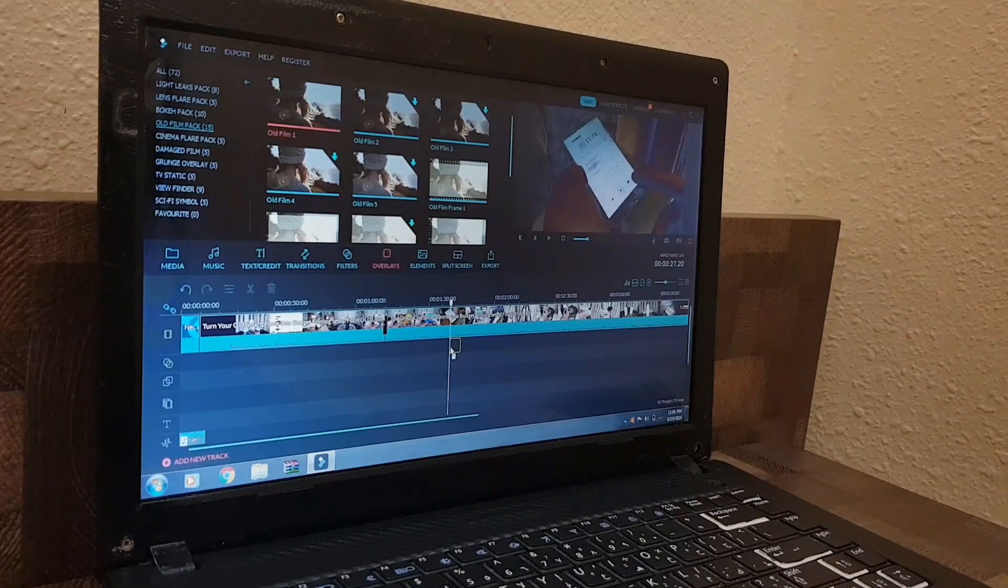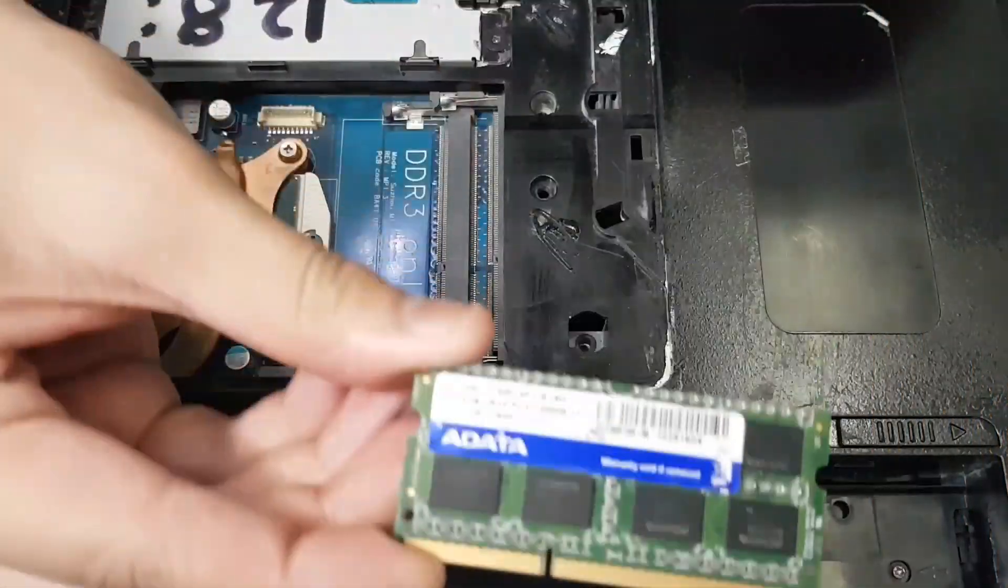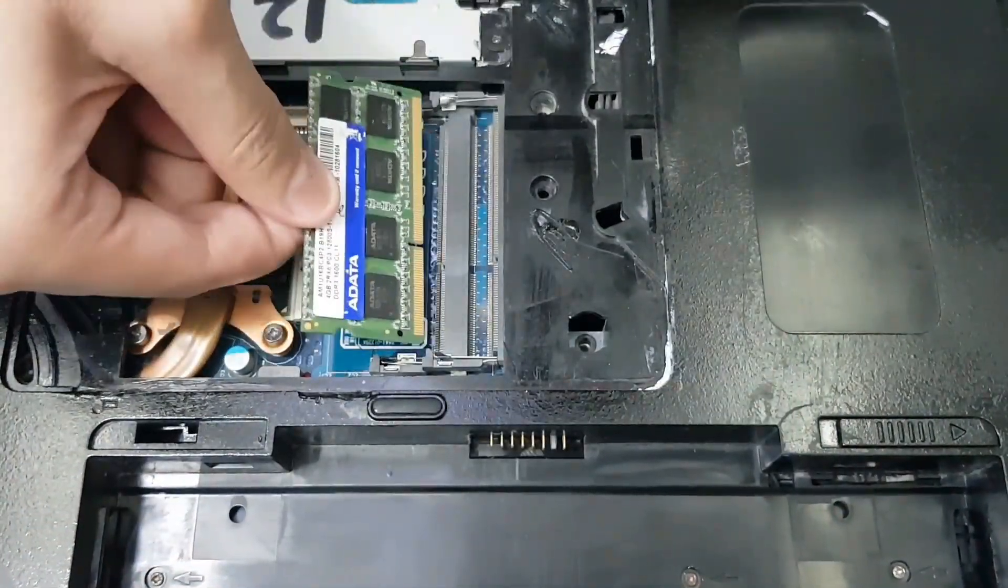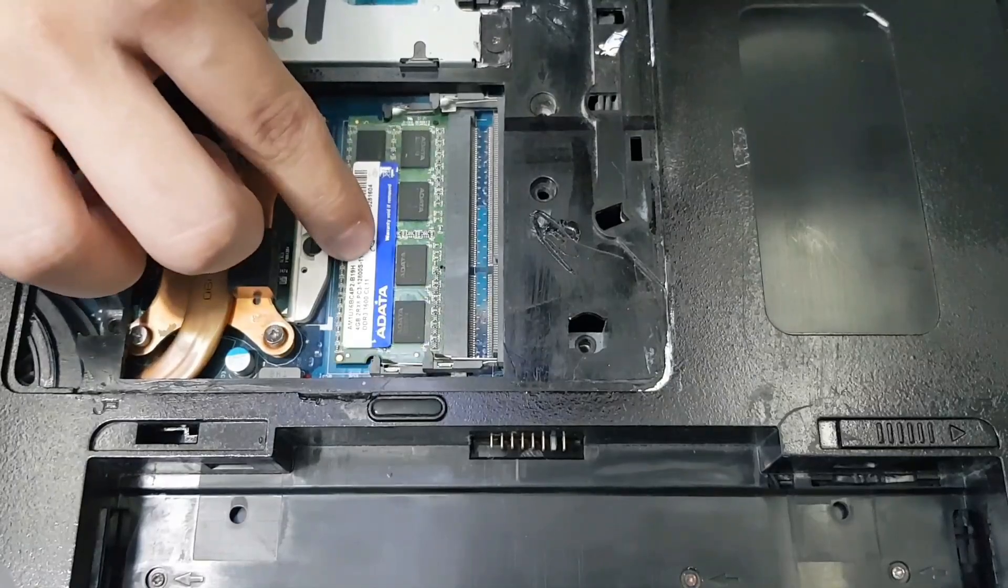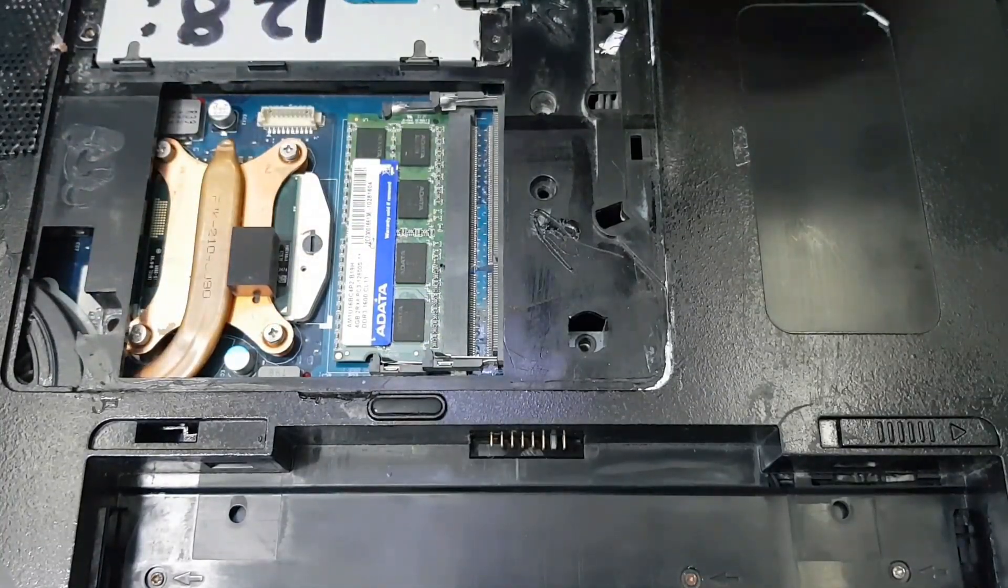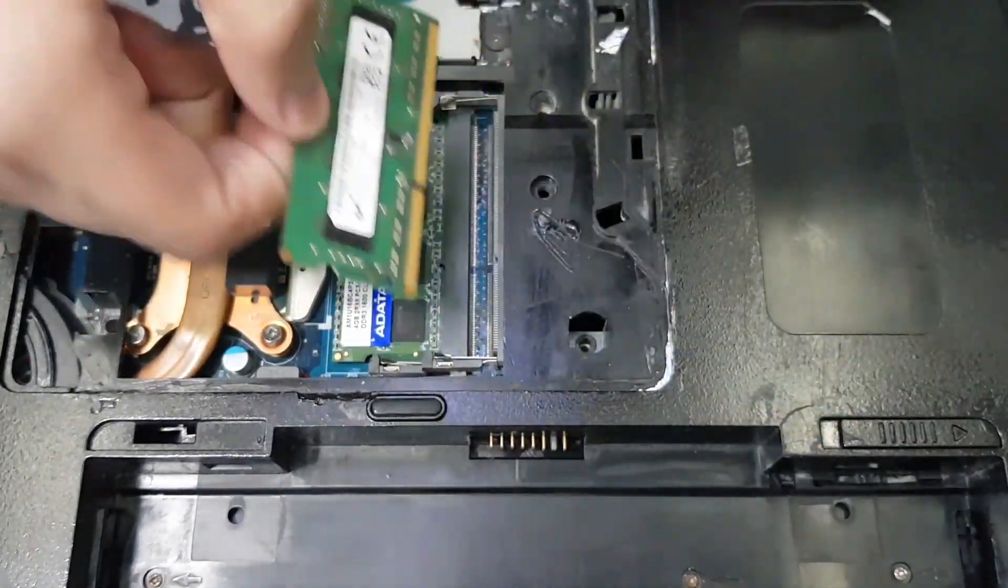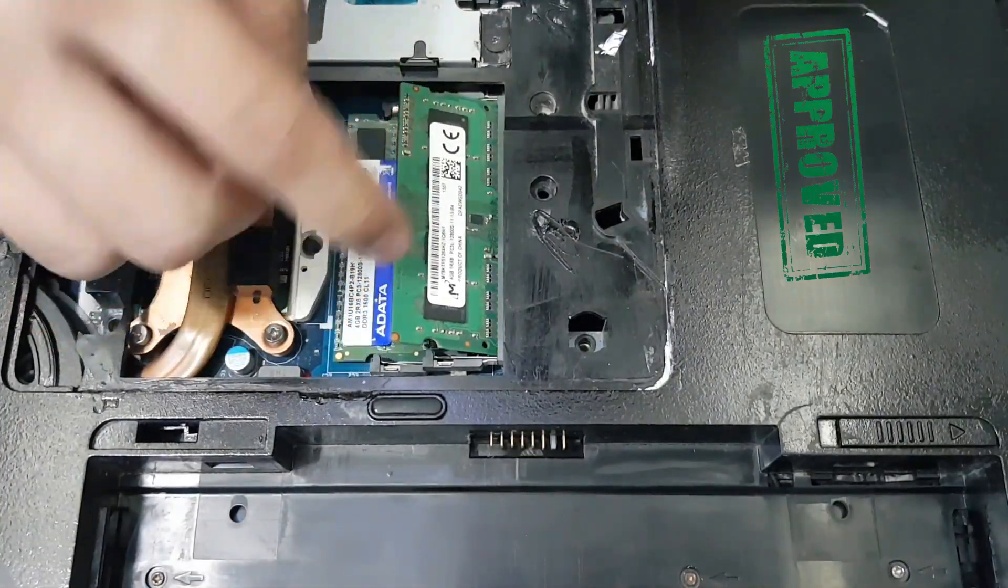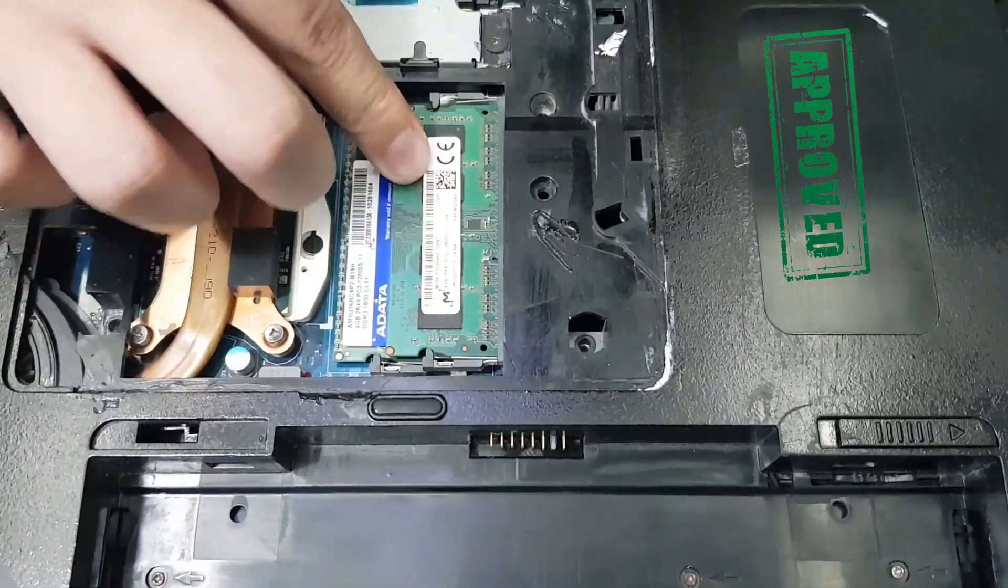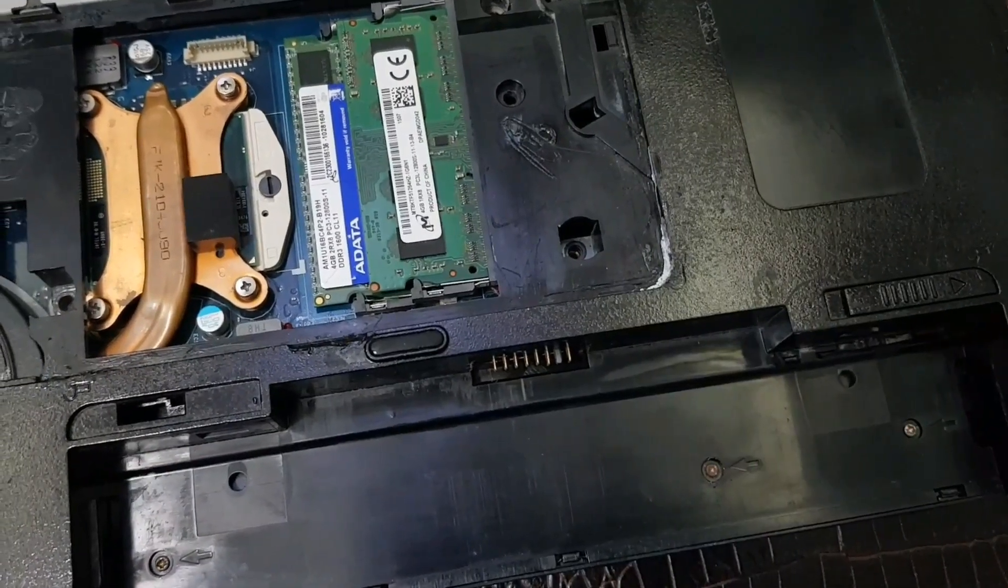Originally this laptop came with 2GB of RAM, but 2GB wasn't enough after 2015 because everything was getting so much more demanding. So I decided to upgrade to 8GB. You can upgrade to 4GB. Wondershare Filmora and Windows Movie Maker only require 2GB, so if you're just starting out I think 4GB is going to be enough.